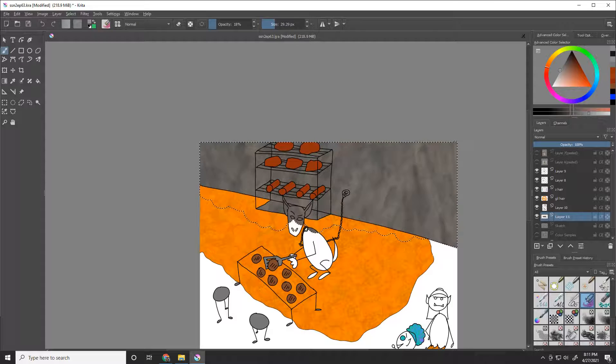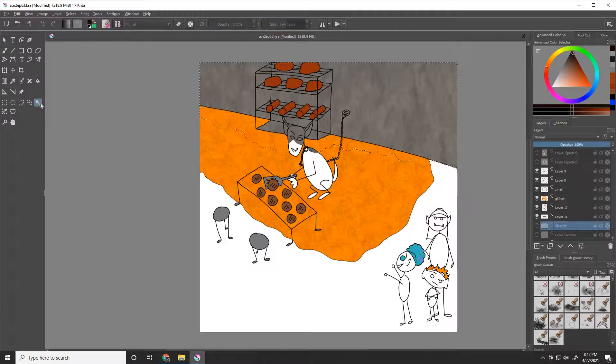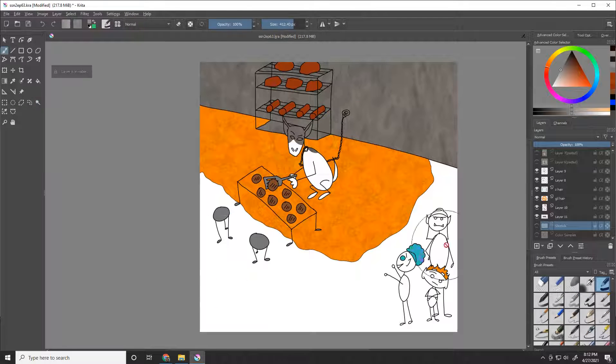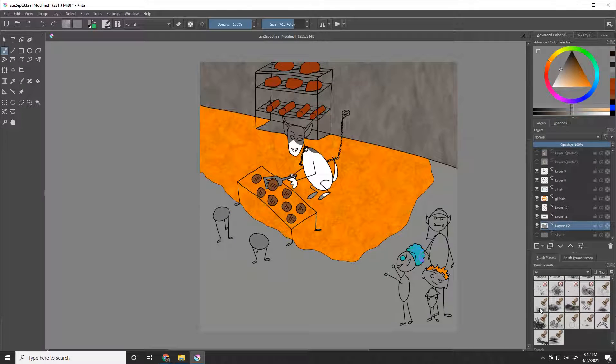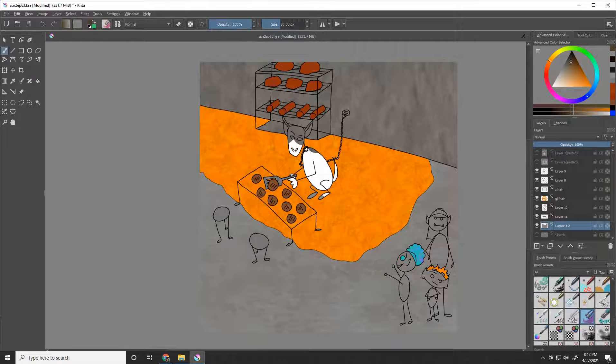The backgrounds are the things that have changed the most over time. Episode one has almost no background. They're all just floating in a white void with a little smoke overhead and a little fire in the bottom corners.